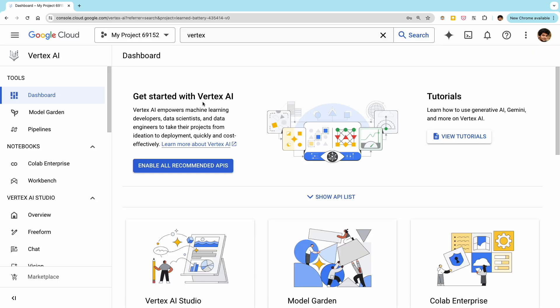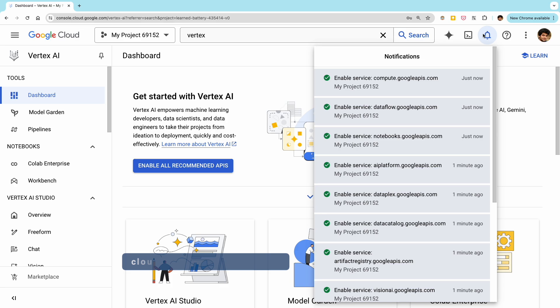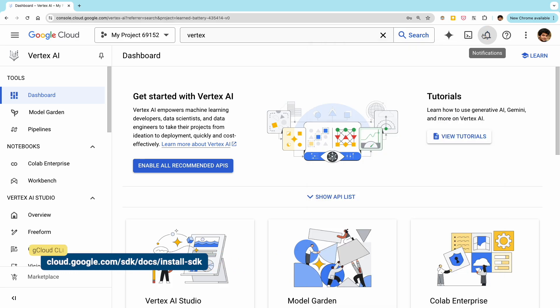You can just click on this button, which should enable all the required APIs automatically. We'll also be using the gcloud CLI tool, so make sure you have that installed. I've added links for all of these steps in the description.